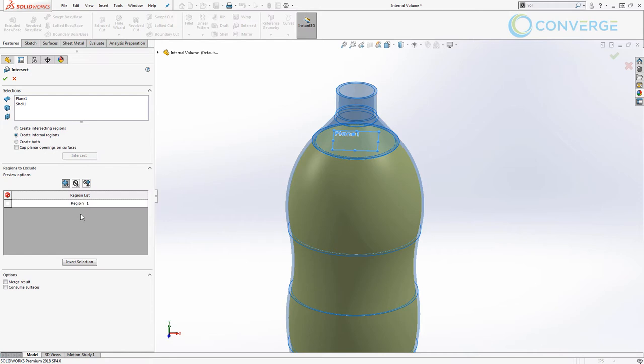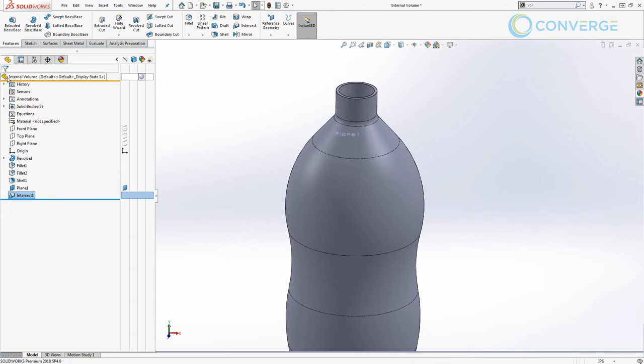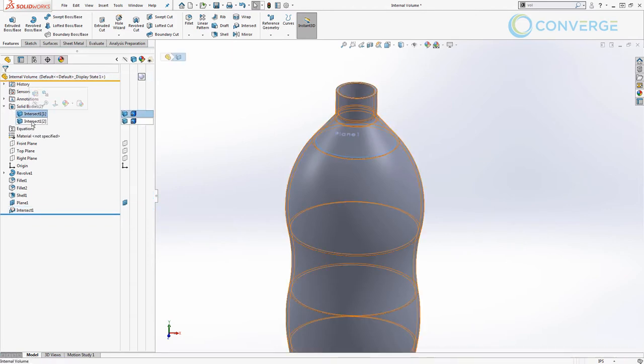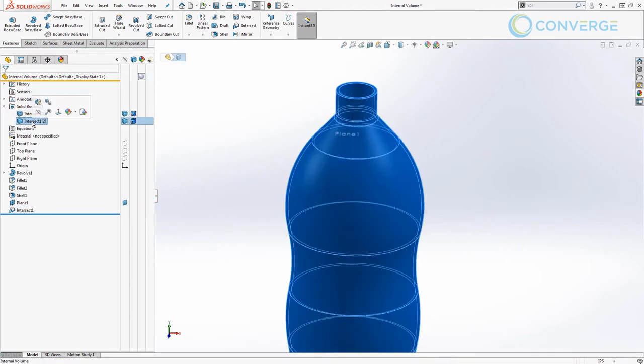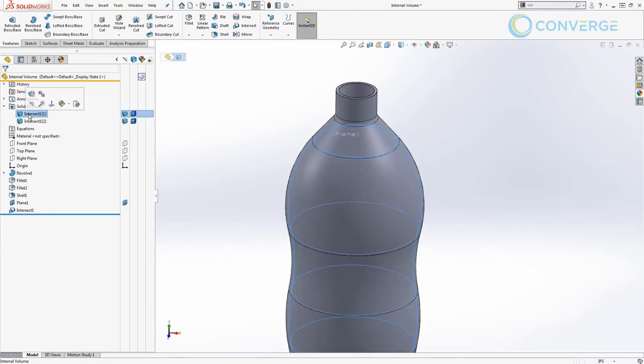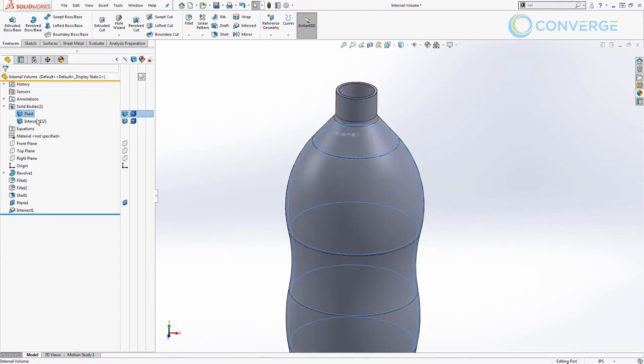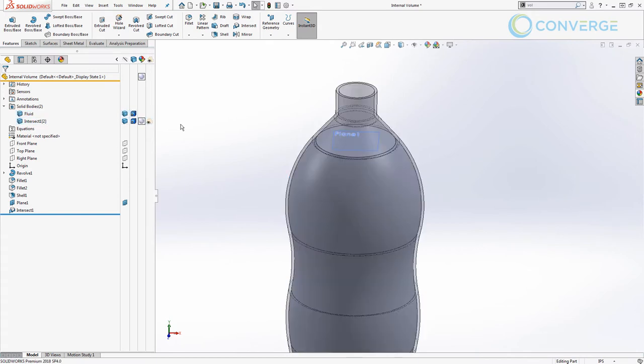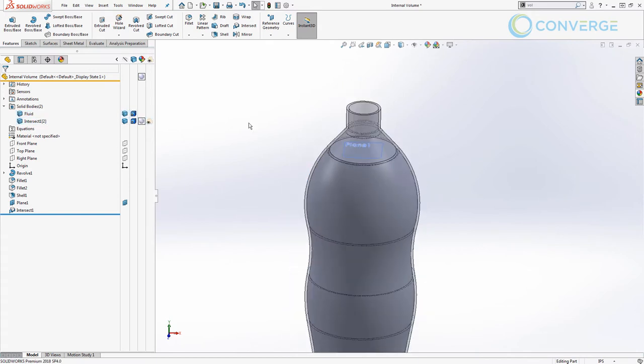We want to select OK, and now we have two solid bodies: intersect one and intersect two. I'm going to rename the first one 'fluid' because this represents the internal geometry, and then I'm going to make the second one transparent so we can see through it.